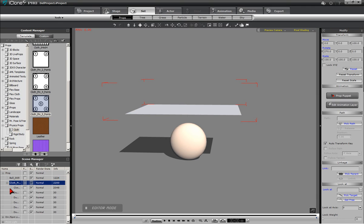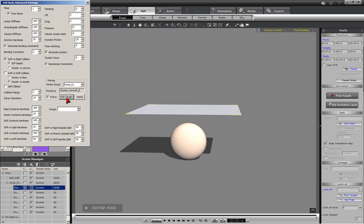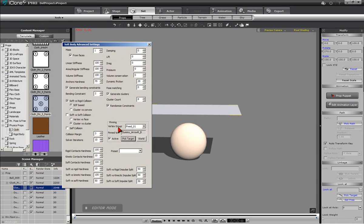Next, select the Cloth option in the Content Manager and press the keyboard keys Shift, Alt, and S together. This will bring up the Soft Body Advanced Settings panel.